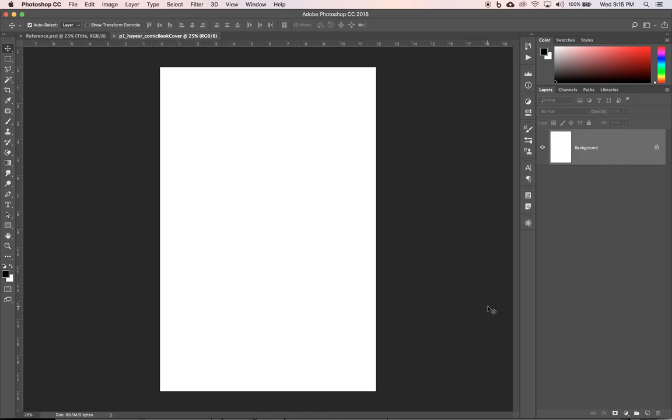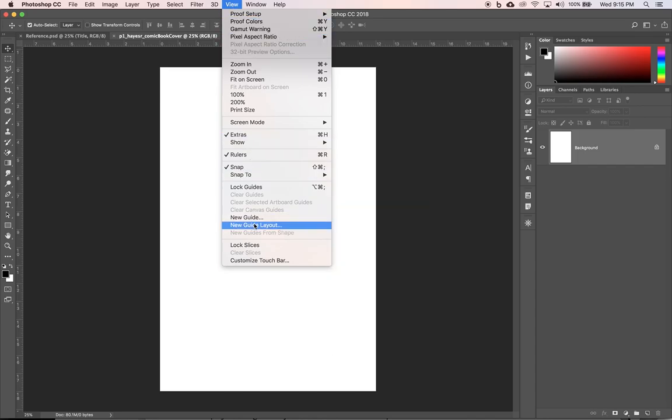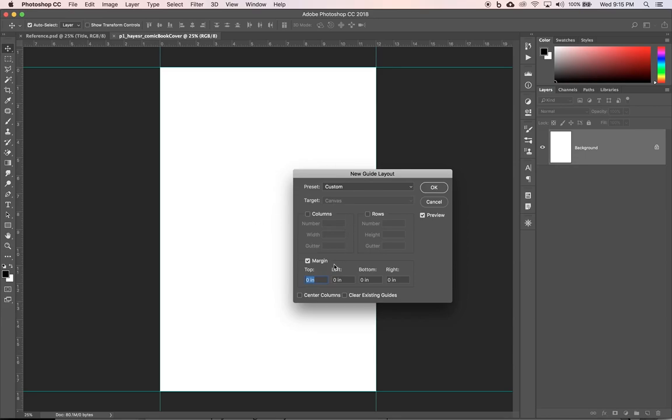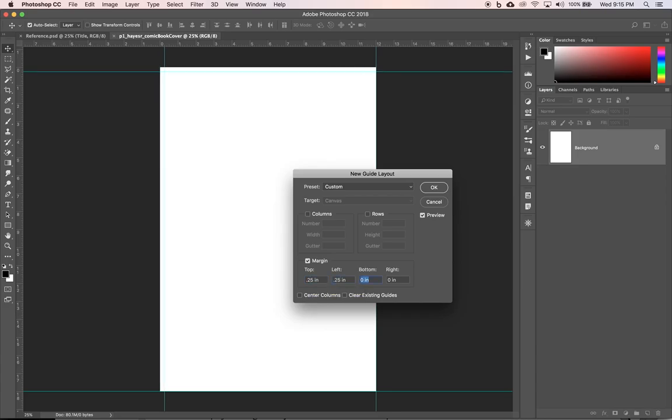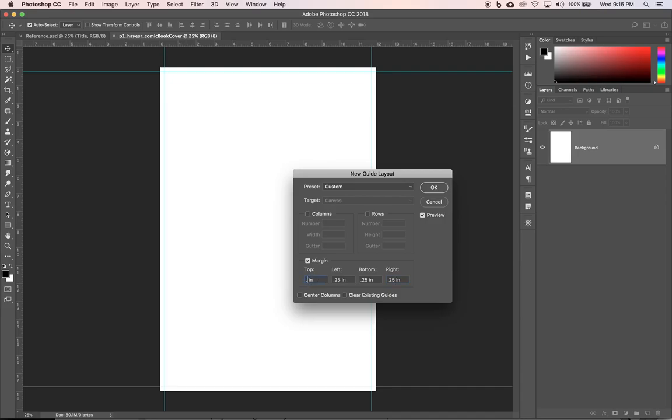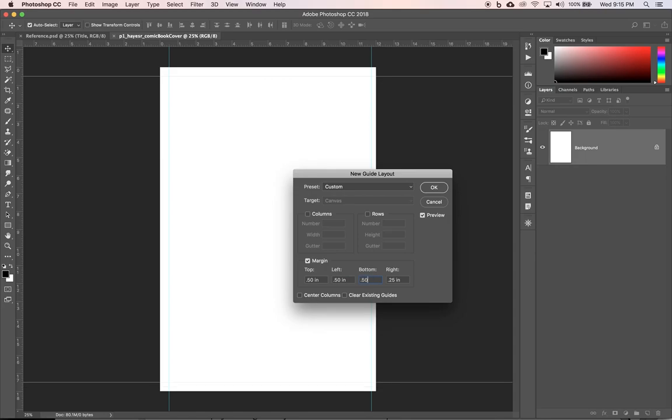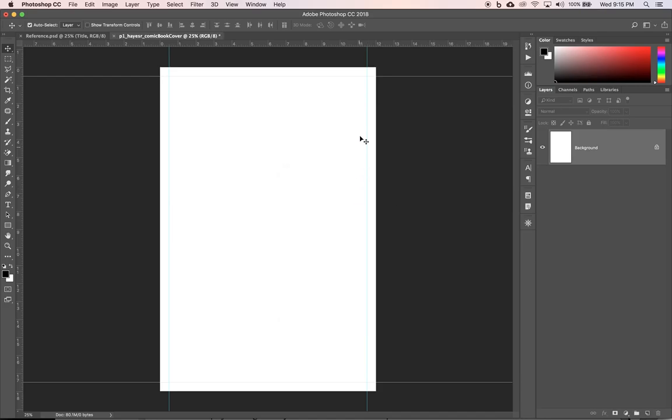It gives us a nice blank white document to get started. Next up, we want to create those guidelines. So we're going to go up to view and come down to new guide layout. And we want a margin of 0.25 inches all the way across. So 0.25 top left, bottom and right. Actually 0.25 too small. So let me go and up that to 0.5 and click okay. It's going to give us guides and a margin, kind of like a title safe area. We want all of our important elements inside of those blue lines.